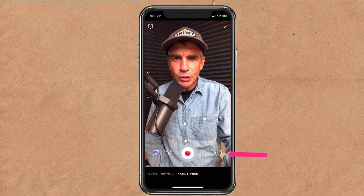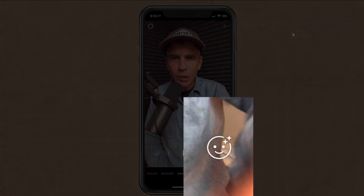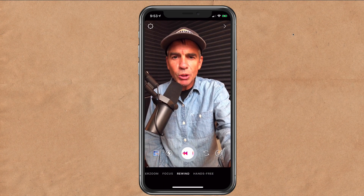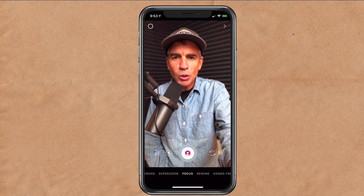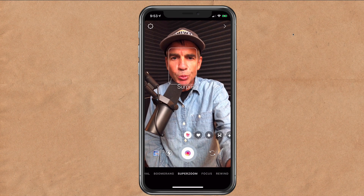To access filters, just click on the little smiley face down there with the stars in it. Filters work in most any of the shooting modes, with the exception of focus and super zoom.